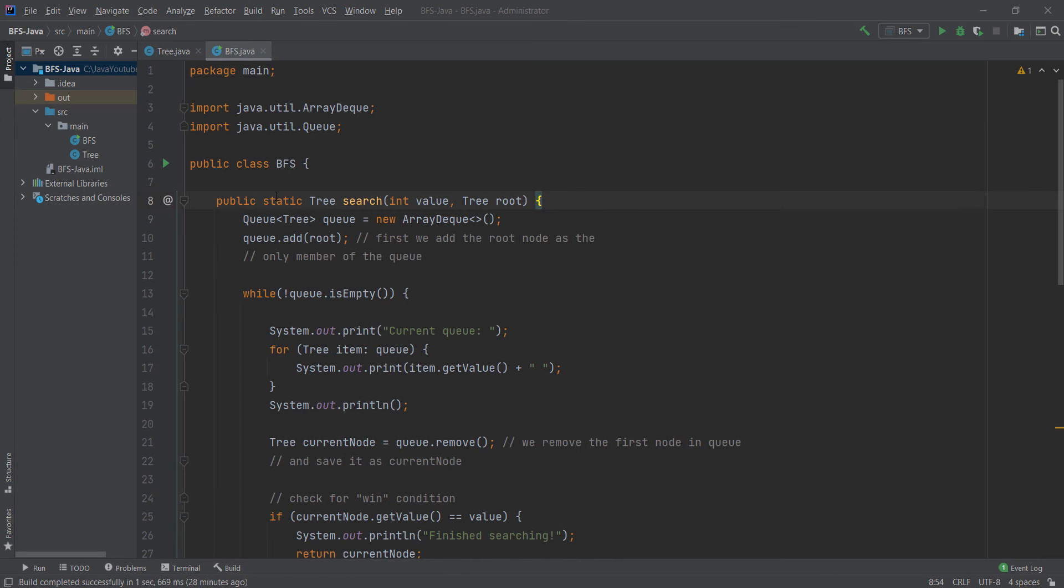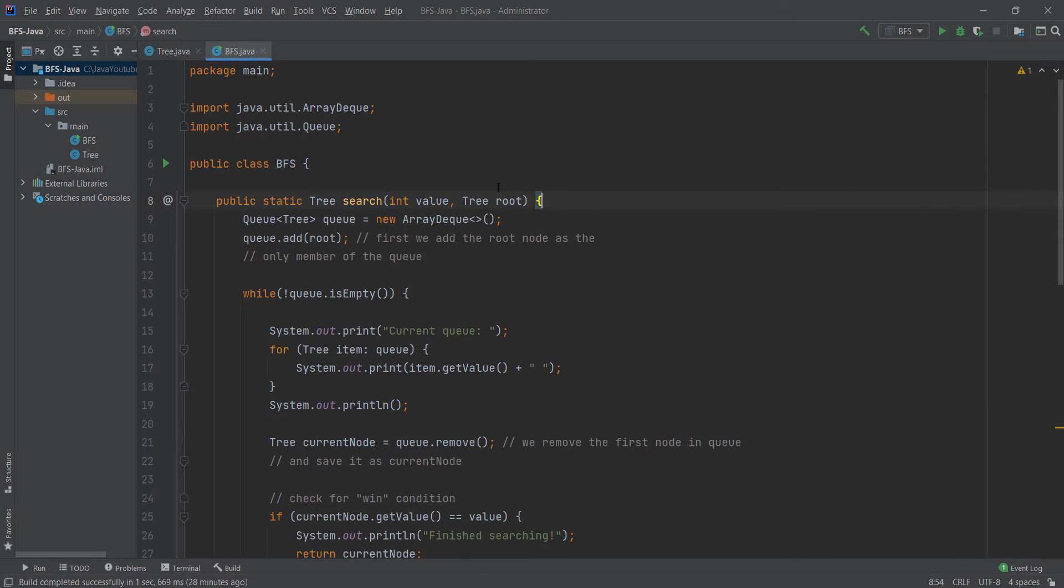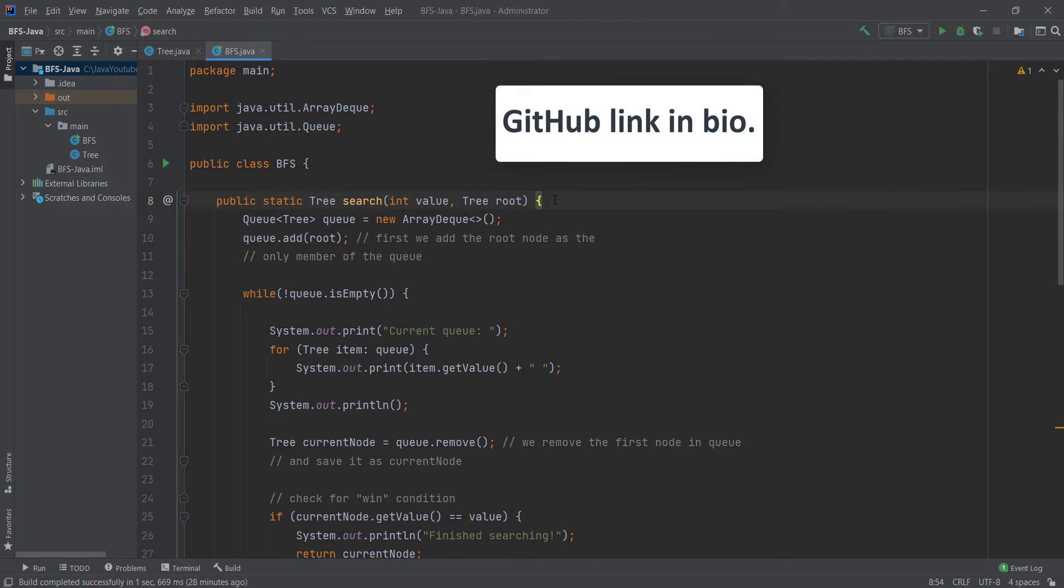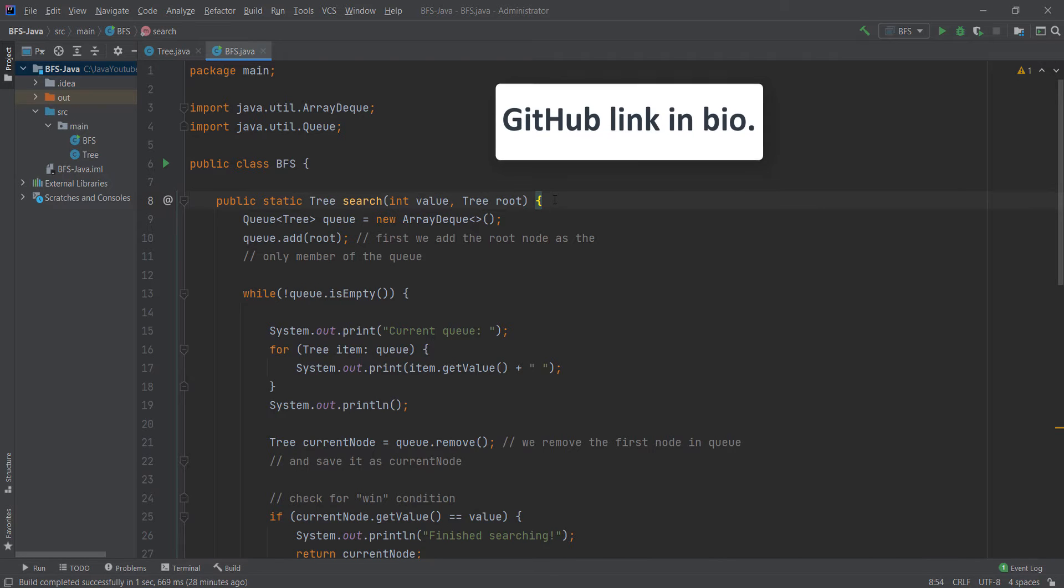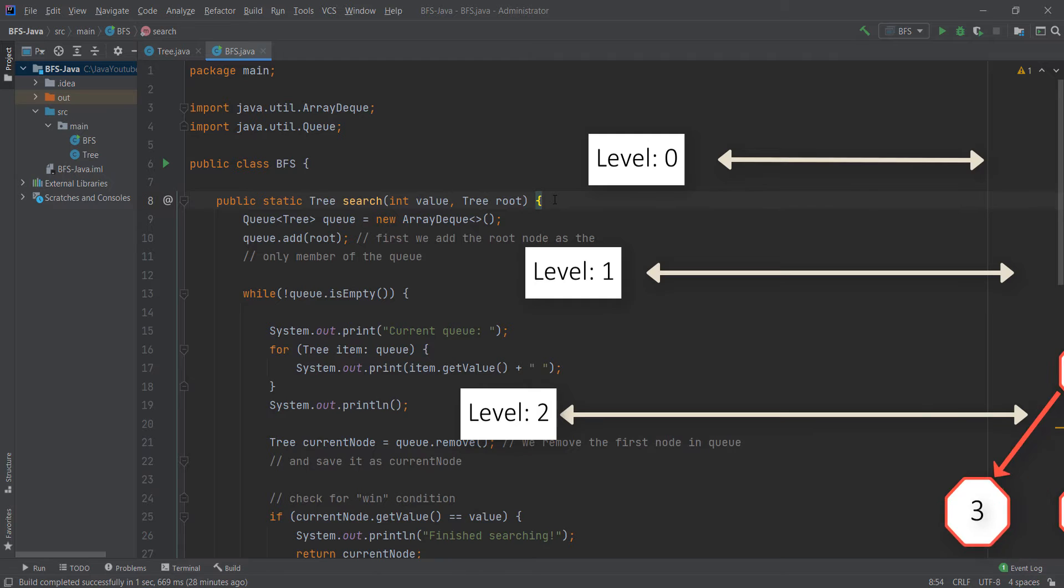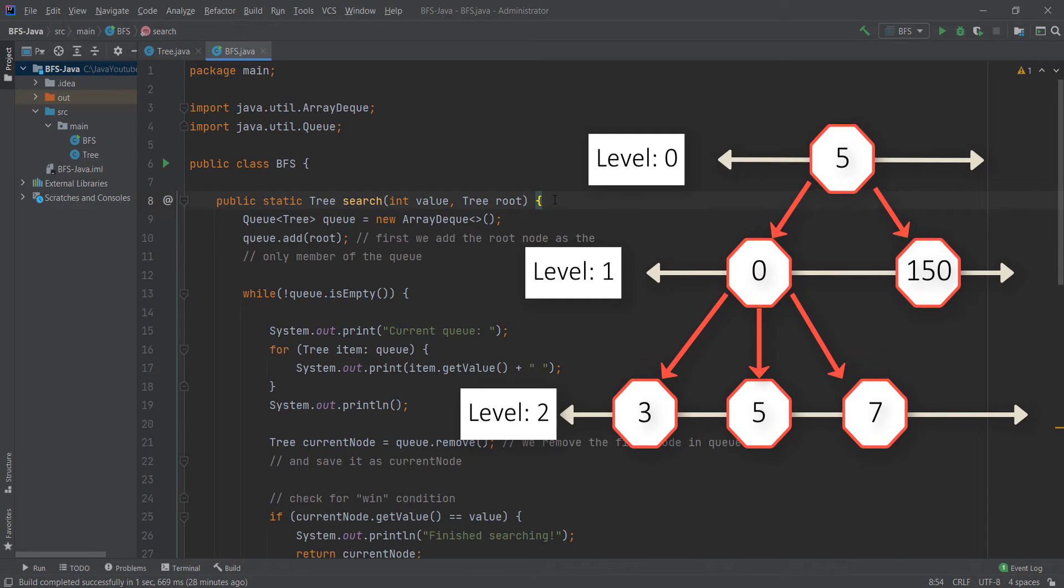In this class we implement the search method where we search the tree to find a value. You can find this code on my GitHub so you can follow along. The main idea of breadth first search is that first you search all the nodes on the same level before going to the next level. You can see the animation on the screen.